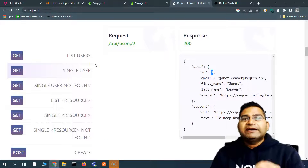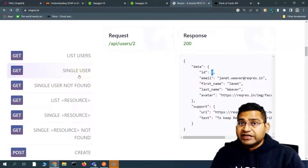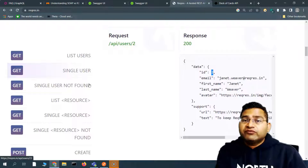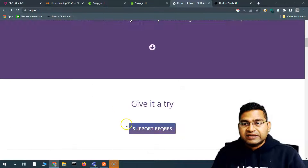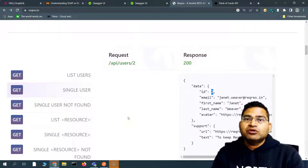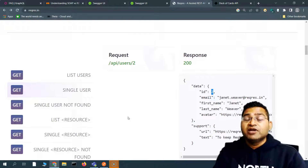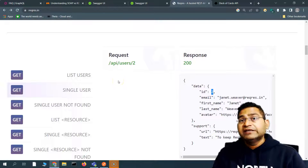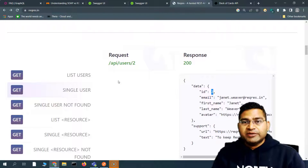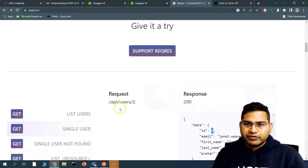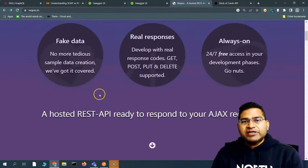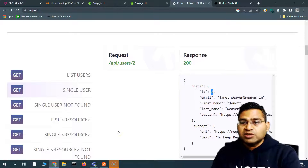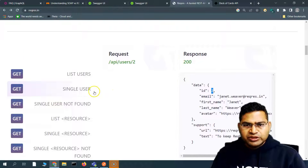Any API you are asked to test will have documentation available. There won't be an API you're asked to test without documentation. In real project APIs, you'll have very detailed Swagger documentation with all mandatory headers and body parameters clearly specified. Since this is just a dummy API for getting started — baby steps toward API testing — the documentation is minimal.